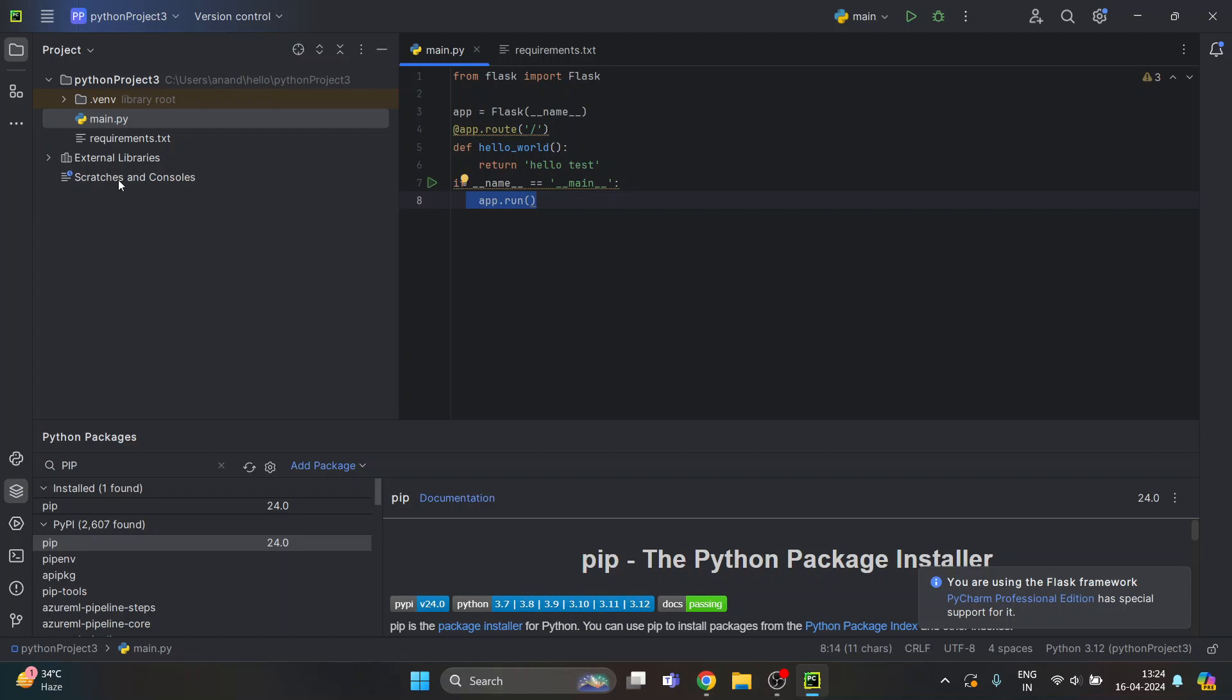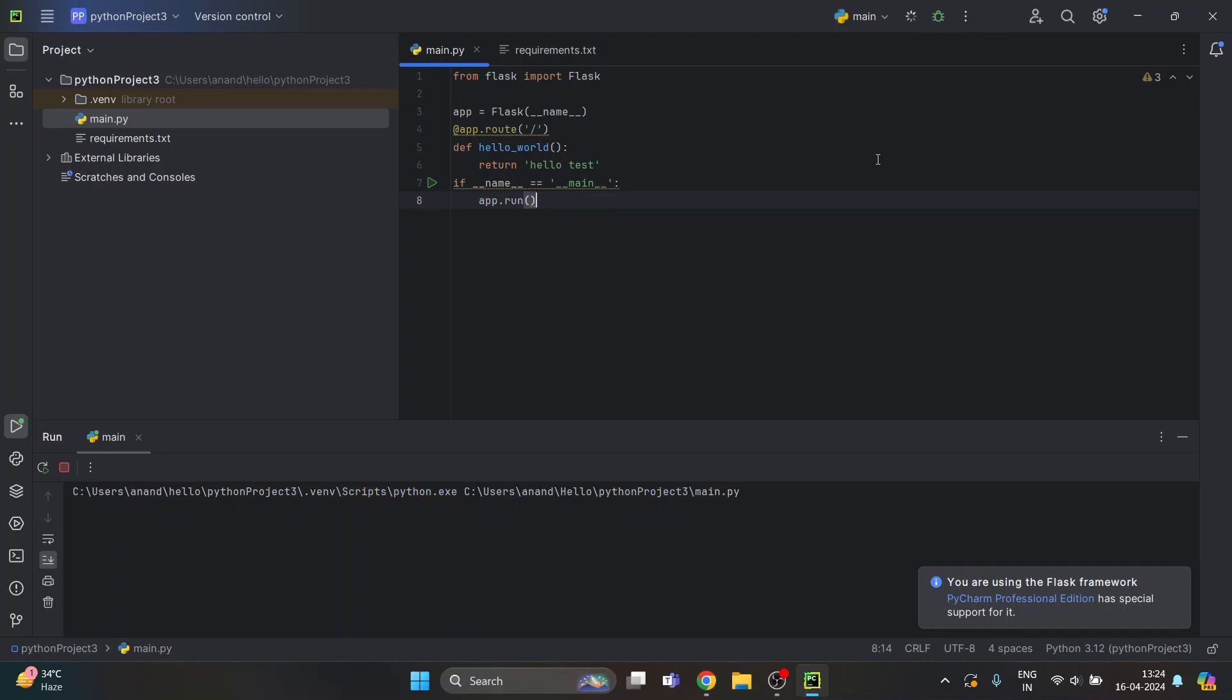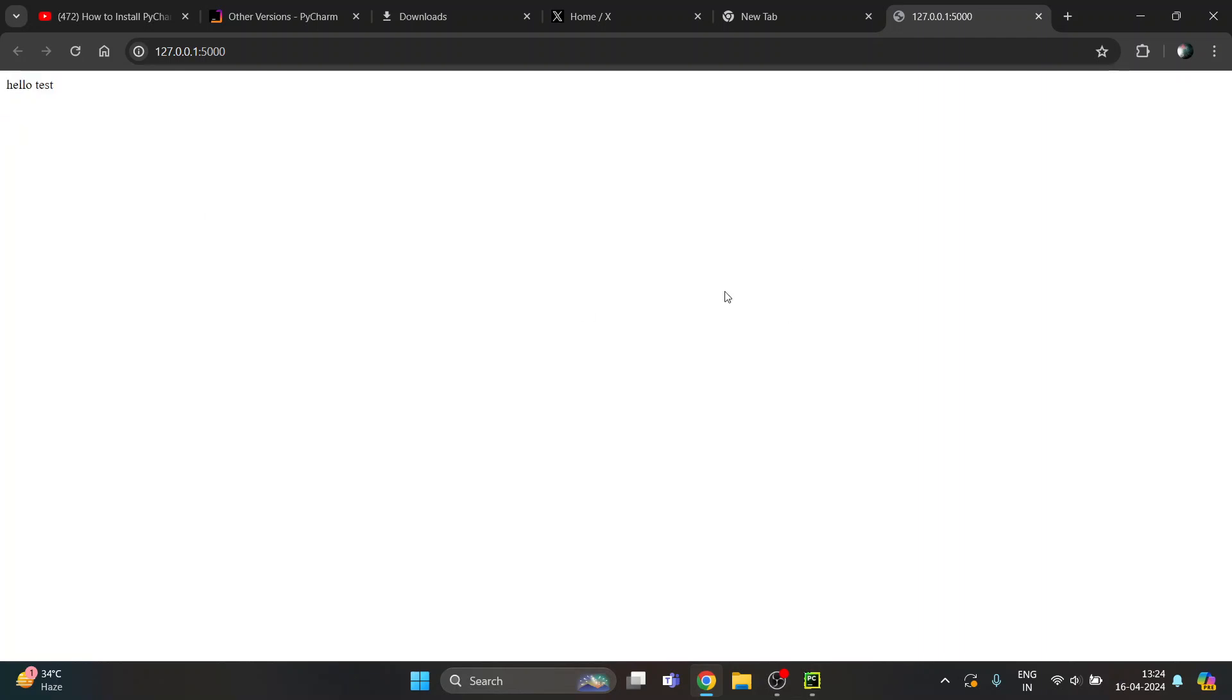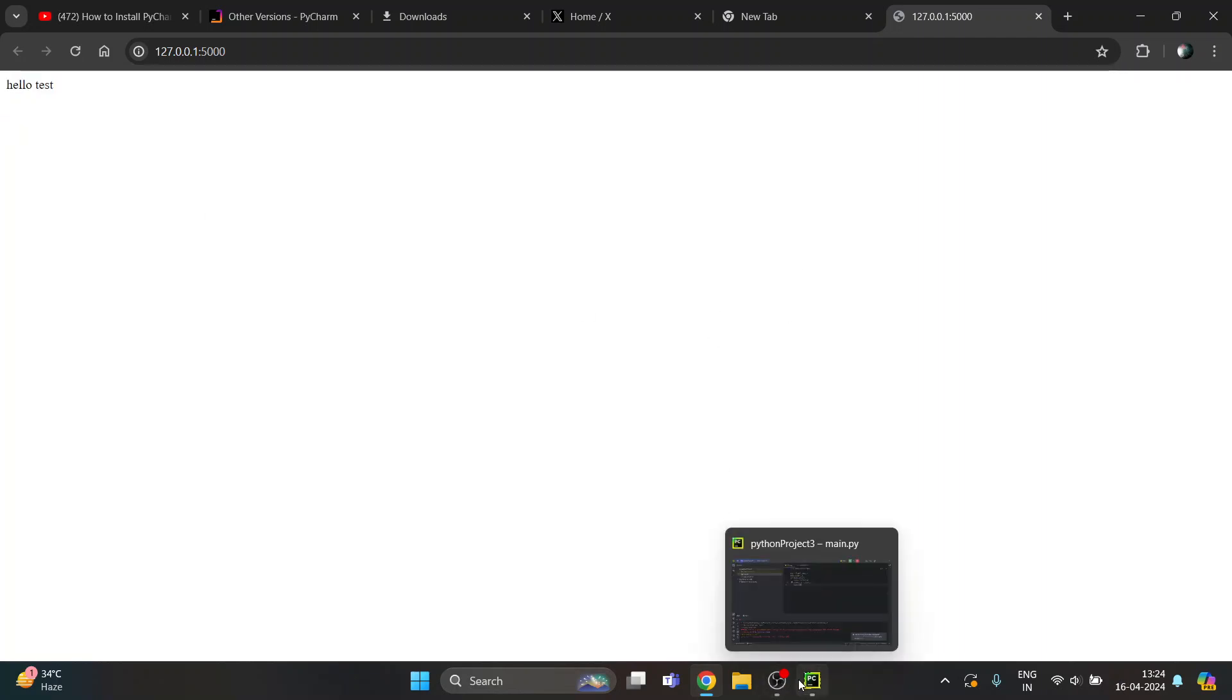I just need to click on this play button over here and this URL will be created here. I just need to click on it to see my output. And here you can see hello test. This is how you can run your first web application using Flask.